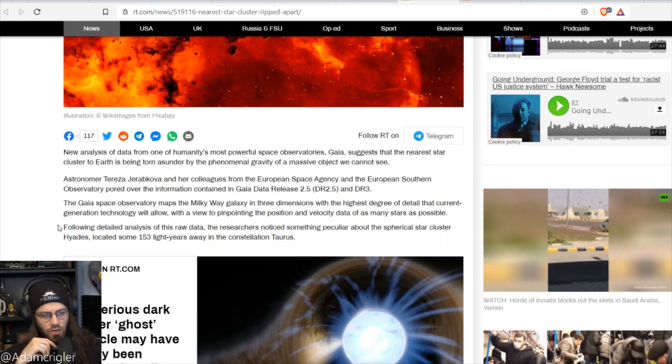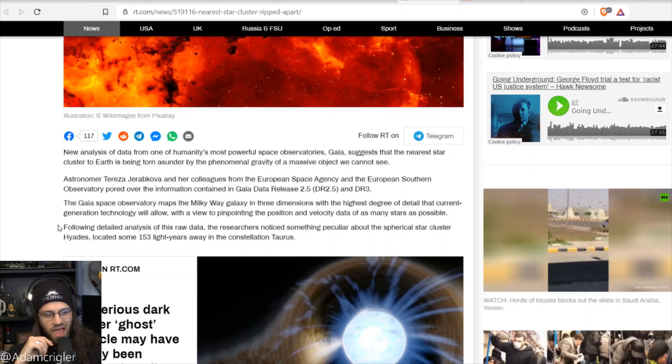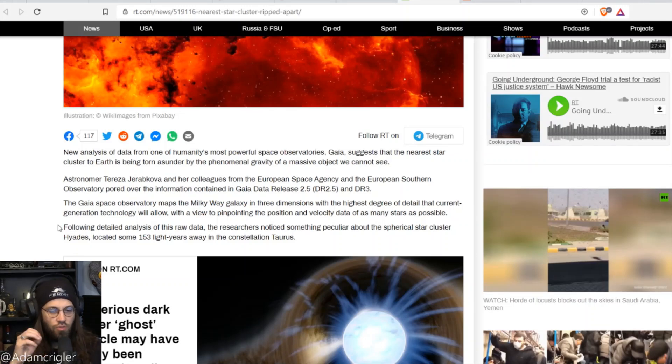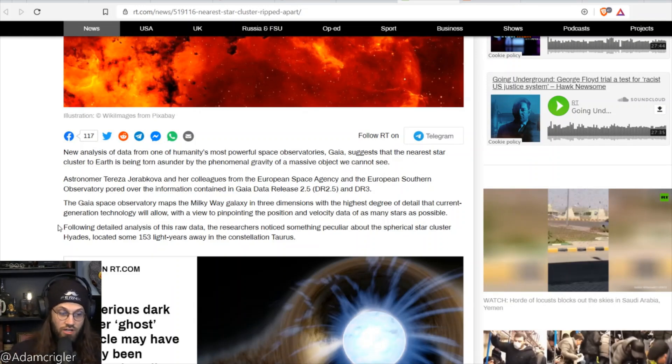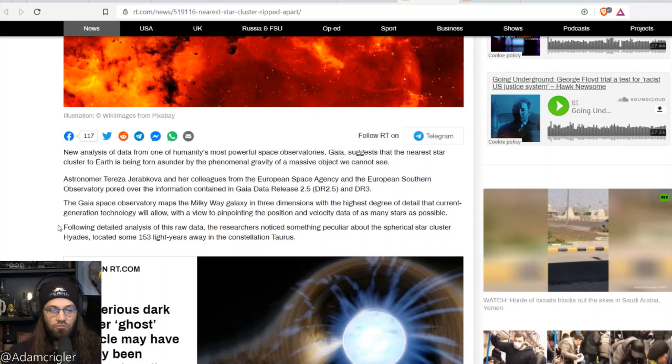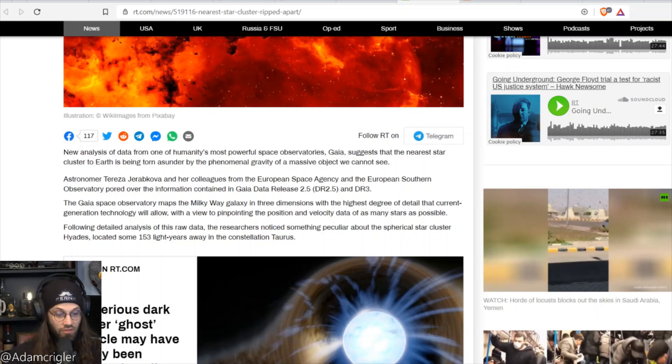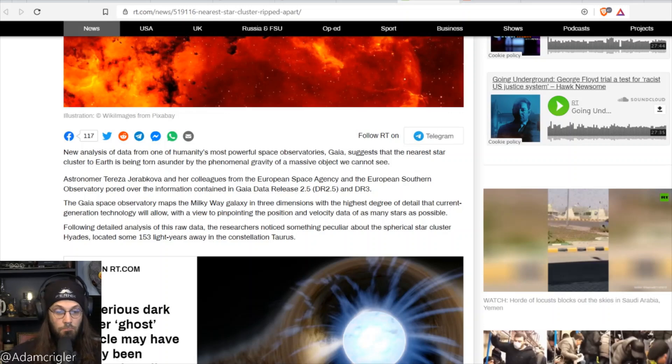The Gaia space observatory maps the Milky Way galaxy in three dimensions with the highest degree of detail that current generation technology will allow, with a view of pinpointing the position and velocity data of as many stars as possible.